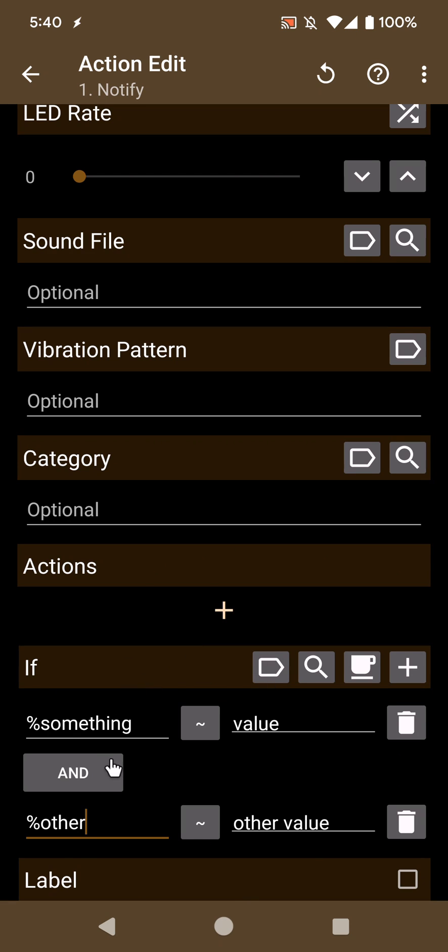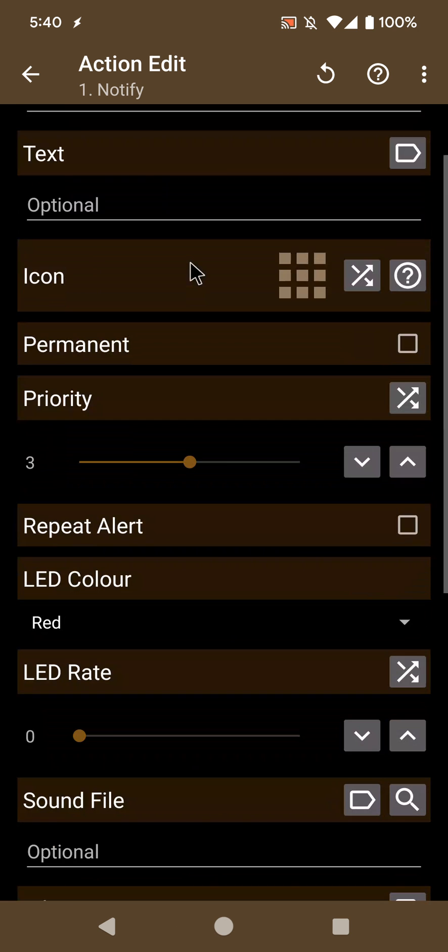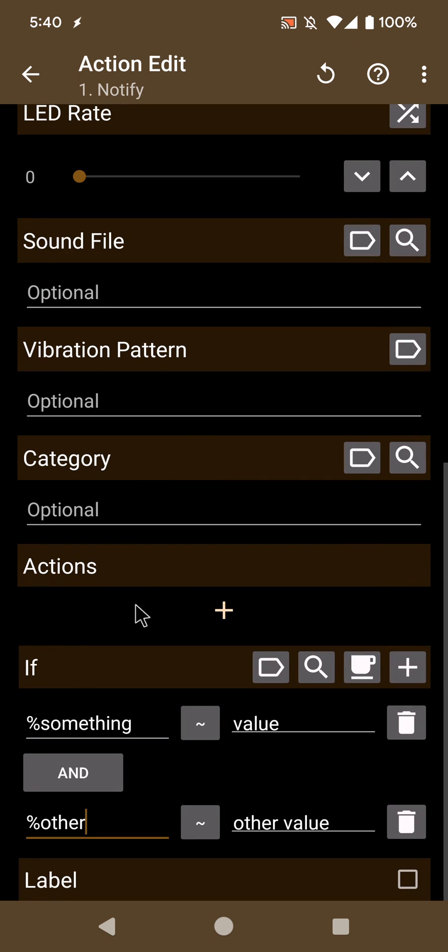Previously you'd have to set up the condition again, but now it simply copies the condition to the new action and you're set to go. So now you don't have to redo the conditions every time.